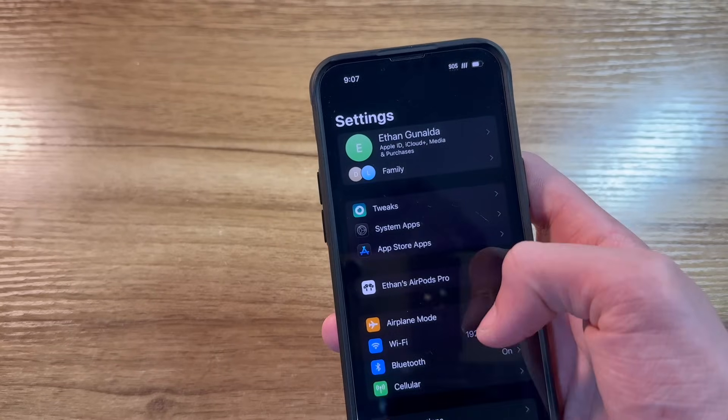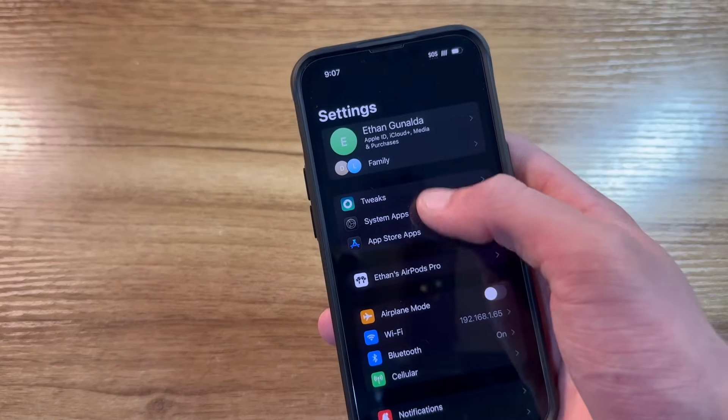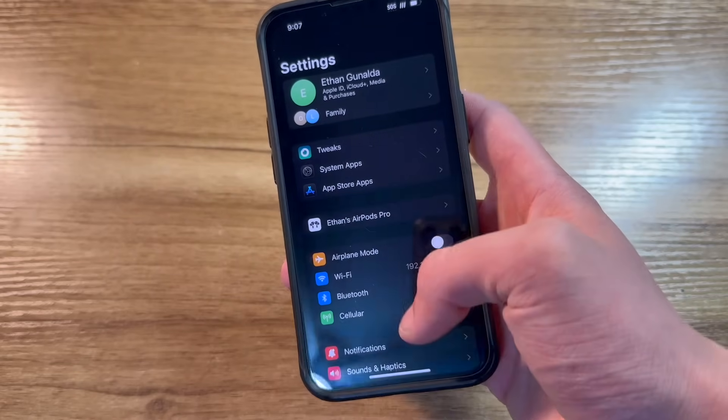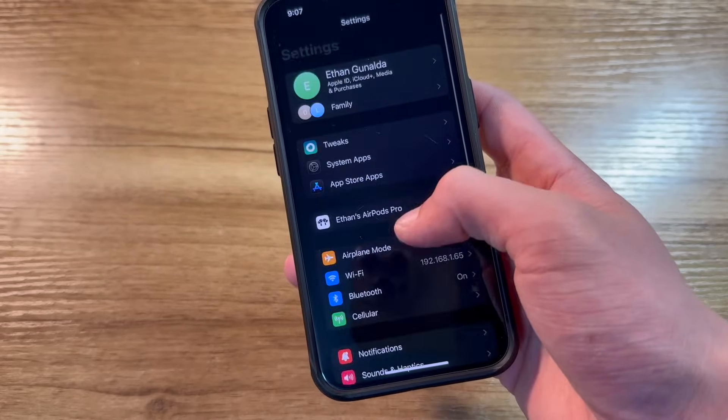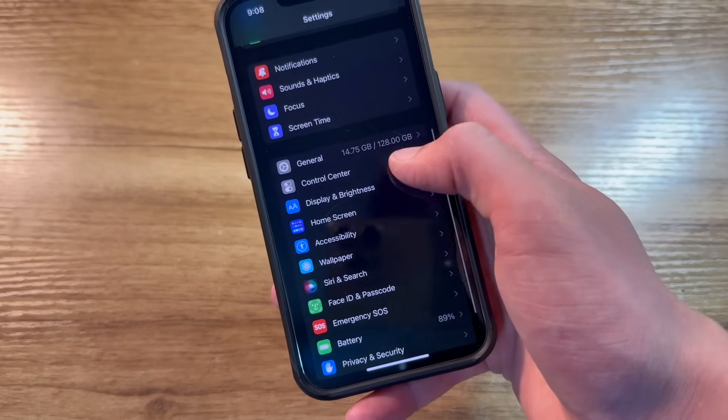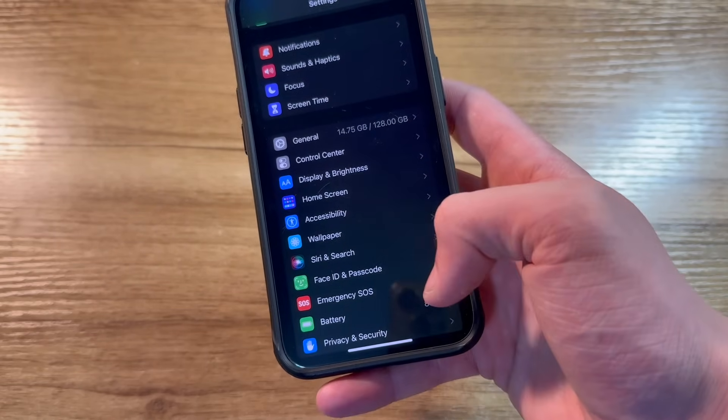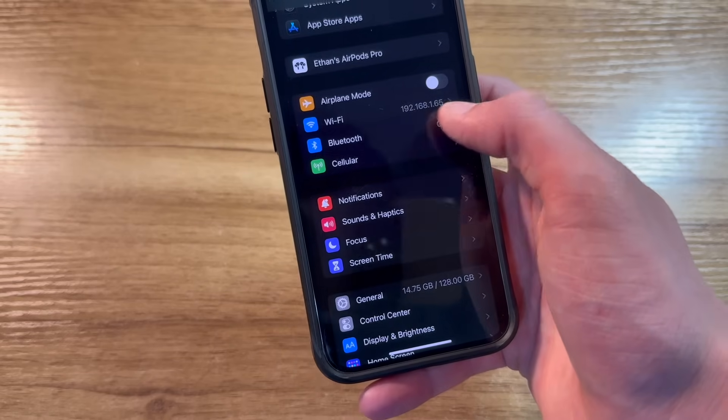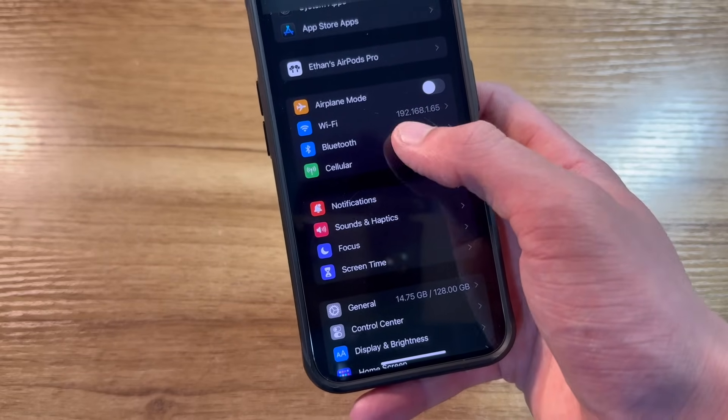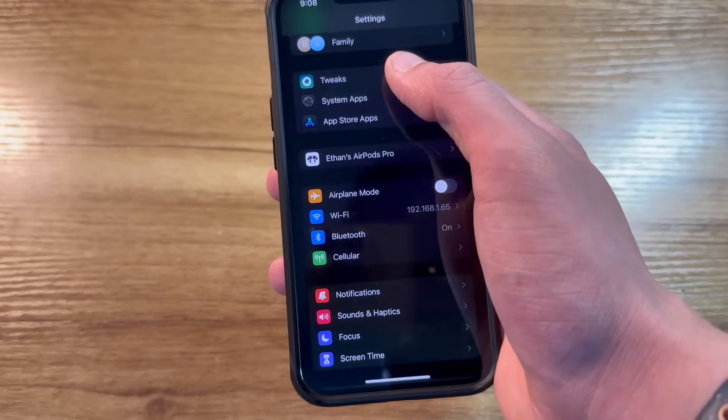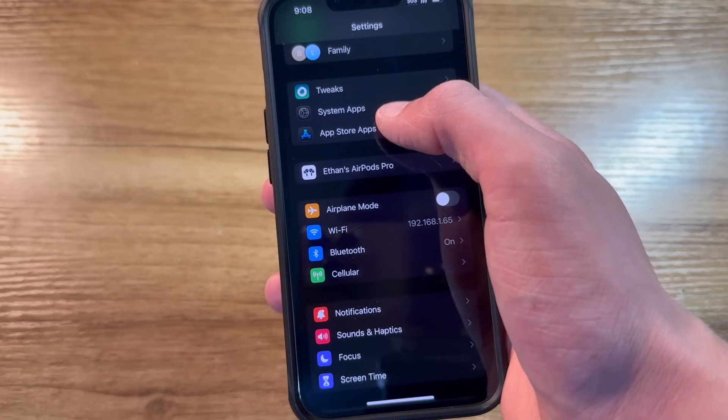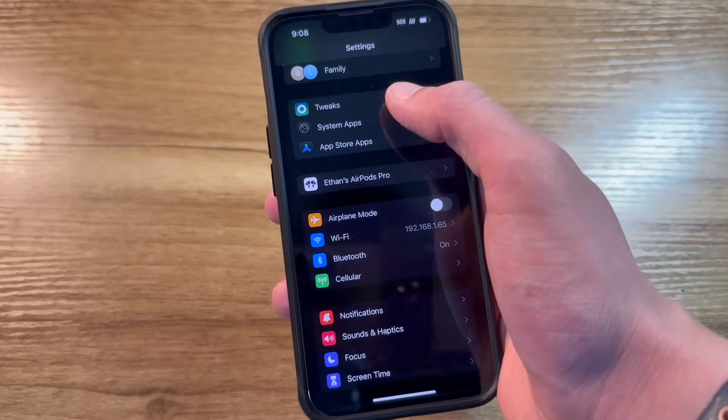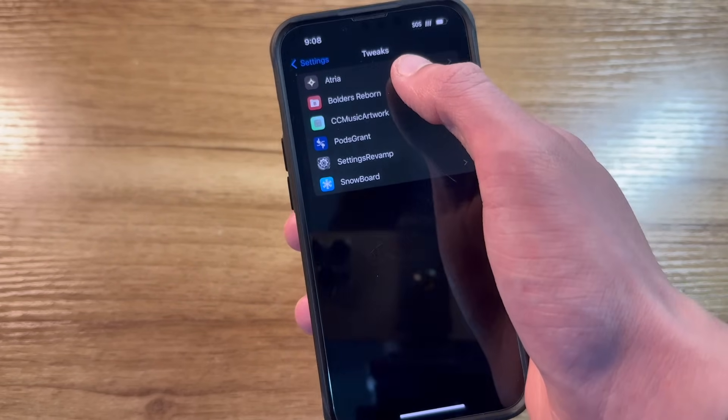Some other tweaks I've got installed. First off is Settings Revamp, a tweak that allows me to reorganize my settings menu and change some things, such as showing the storage, battery health, and Wi-Fi local IP address. You all can't do anything with that. And my settings, along with organizing tweaks, system apps, and app store apps into categories at the top.